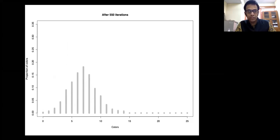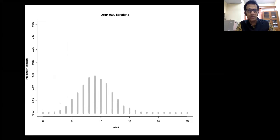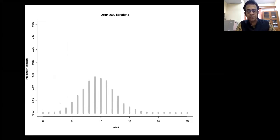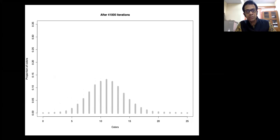Let me do it as a movie. You see, it kind of moves slowly towards the right. Now I'm doing 1,000 iterations per frame. You can see how slow the movement of the process is, and it seems to be settling down to a bell-shaped curve, but it's still moving.